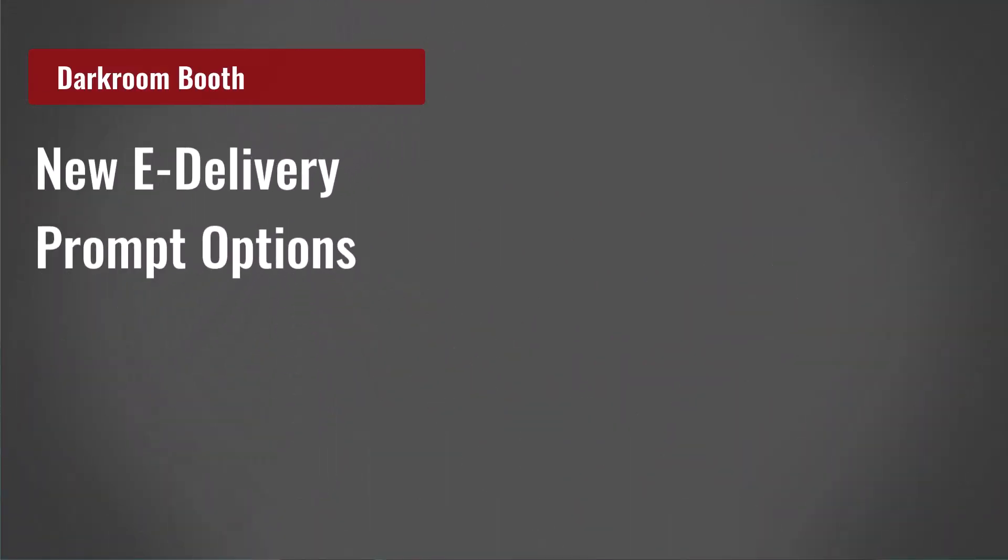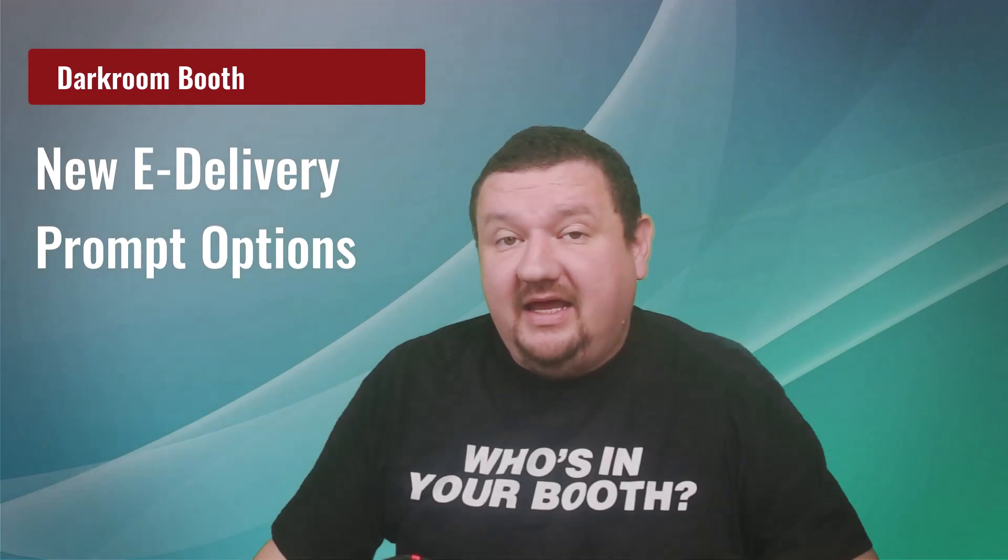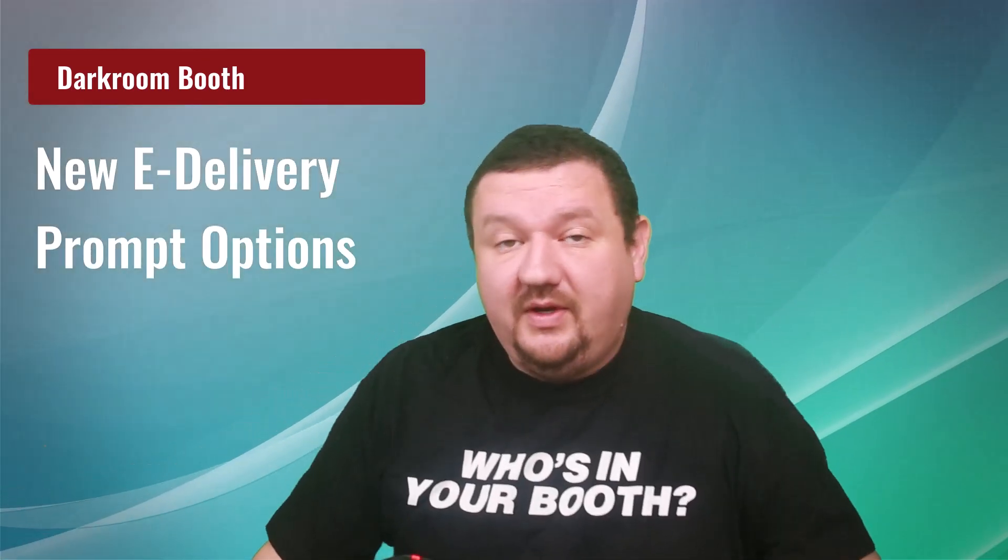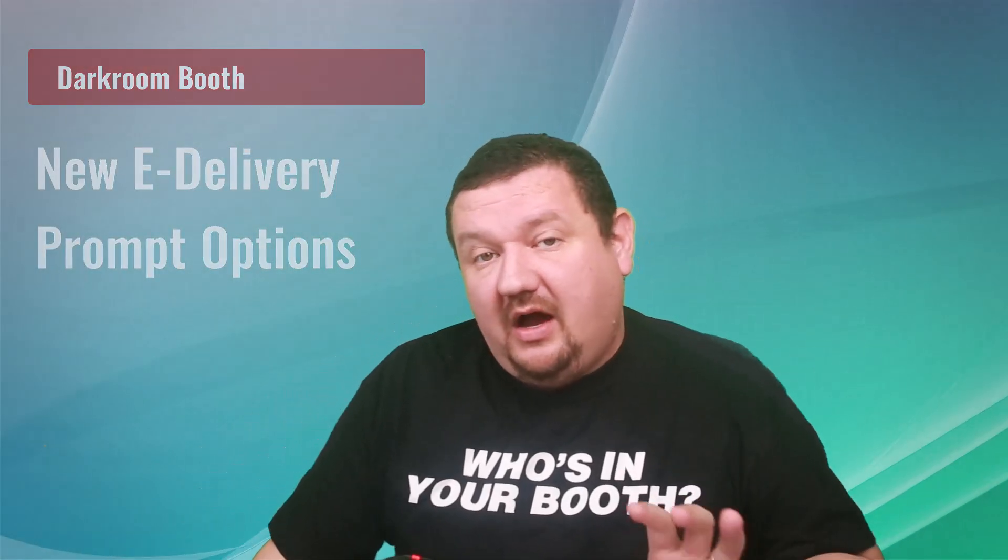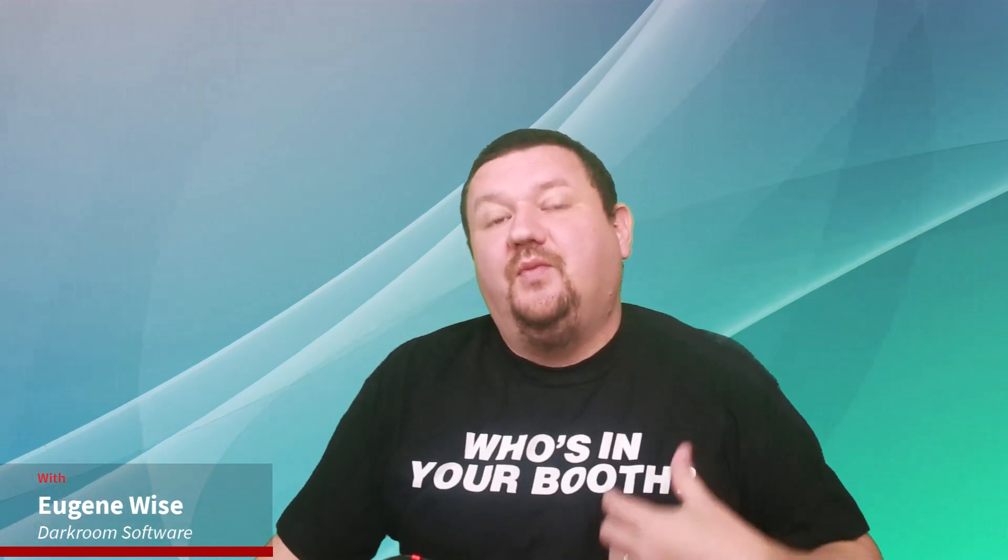Hi everybody, Eugene here with Darkroom Software. In this quick video we are going to learn about a brand new option that was added specifically for your screen templates when you are sharing email or via photo of the phone.